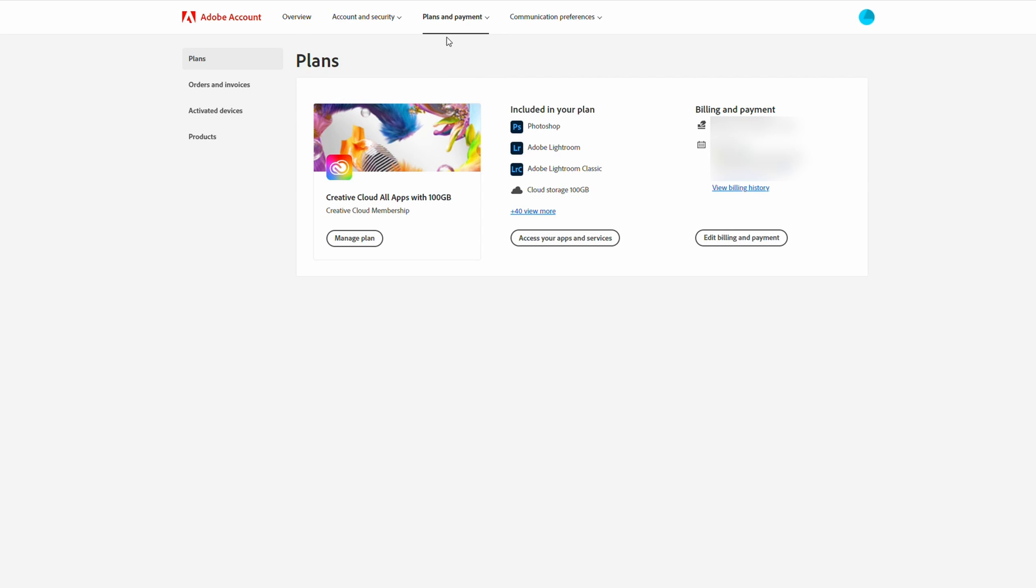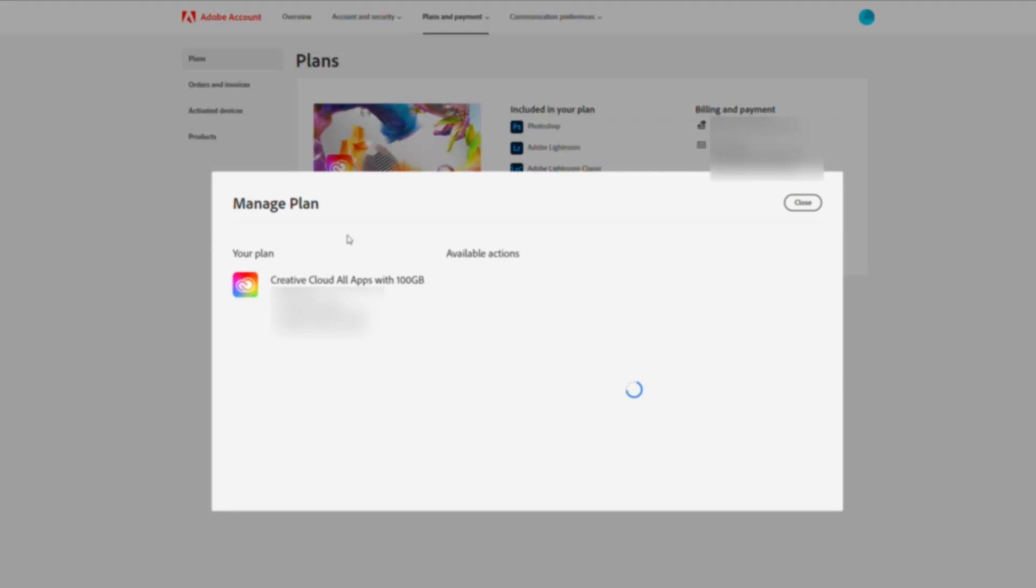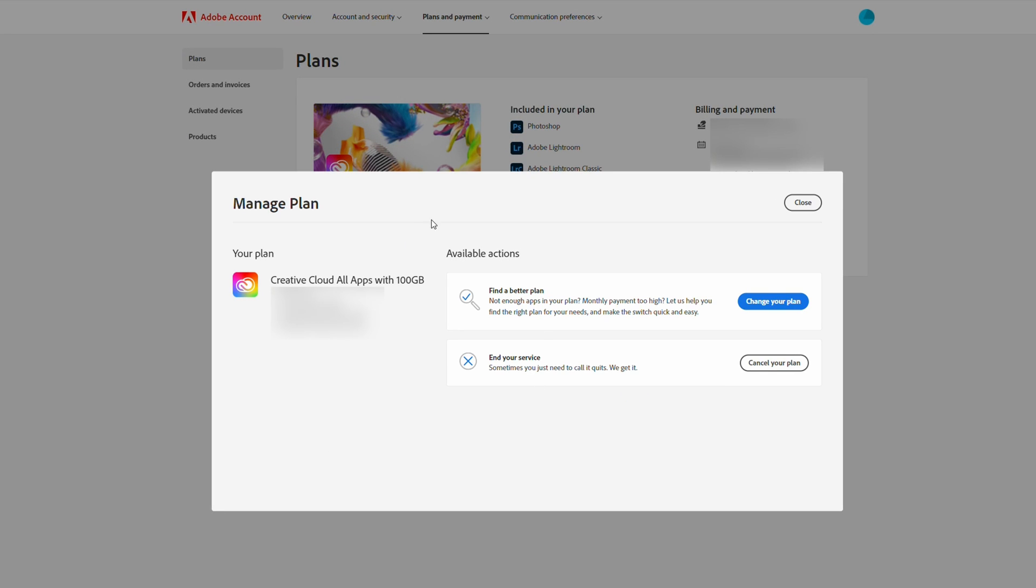Right here at the left, we will have our current plan. So at the moment I have Creative Cloud All Apps with 100 gigabytes. It's a Creative Cloud subscription. What we can do at the bottom here is click Manage Plan. Here we'll get a good overview of all of our information, exactly what we're paying for.